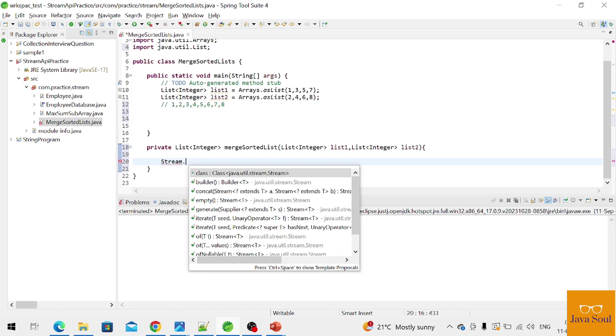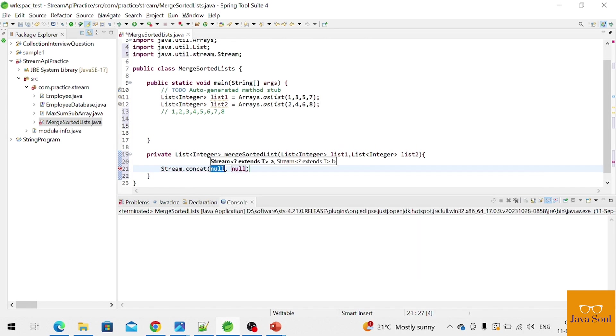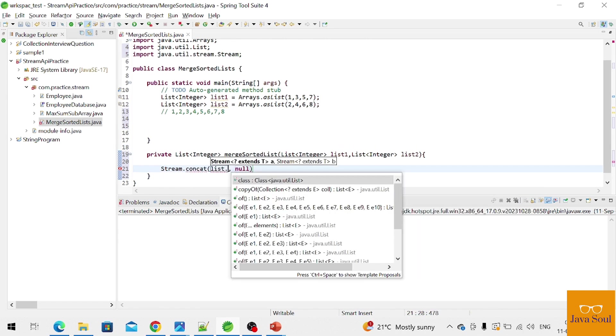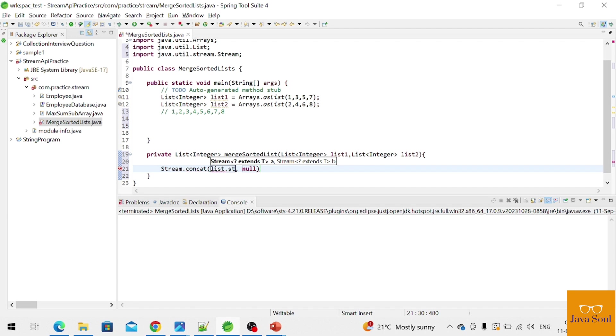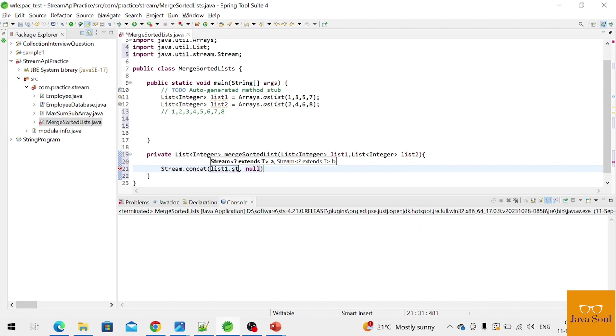Stream.concat, and list one dot stream, and list two dot stream.